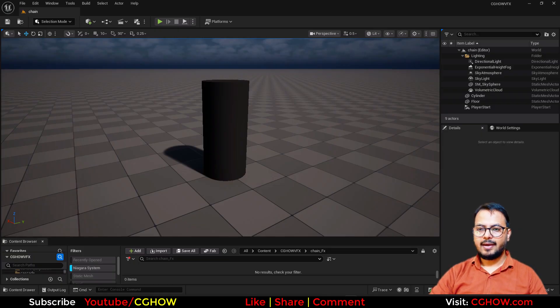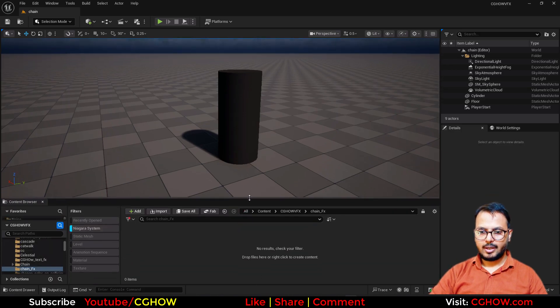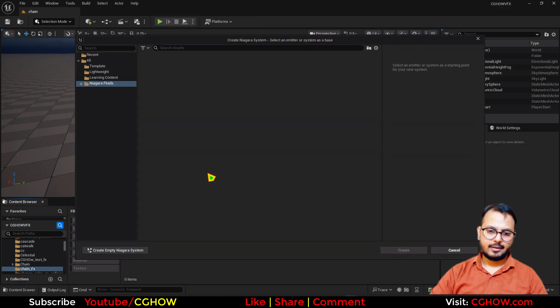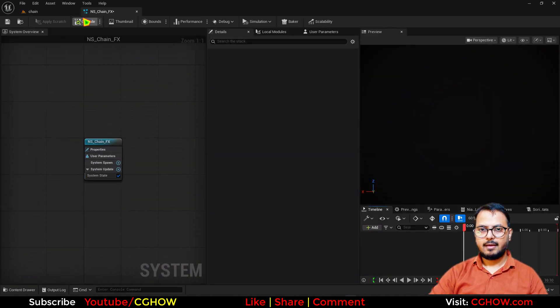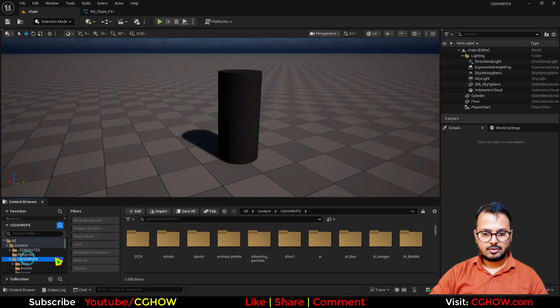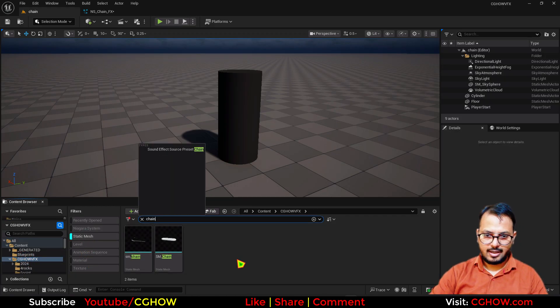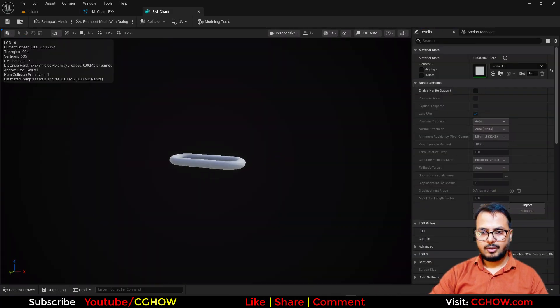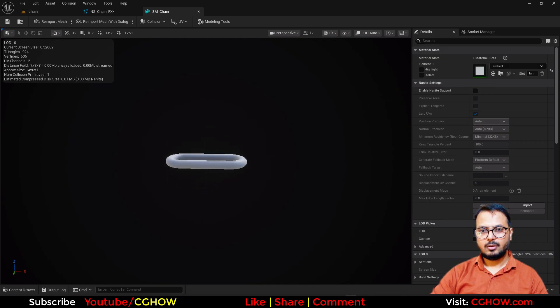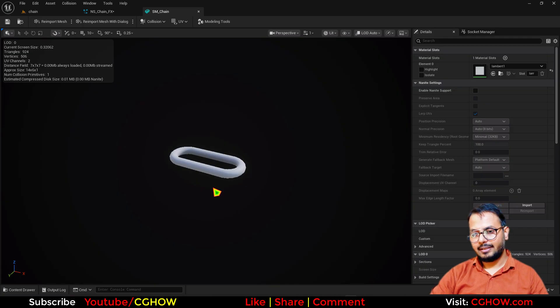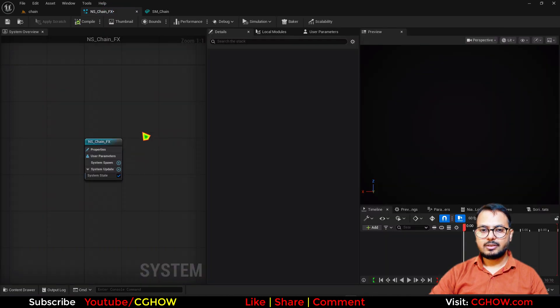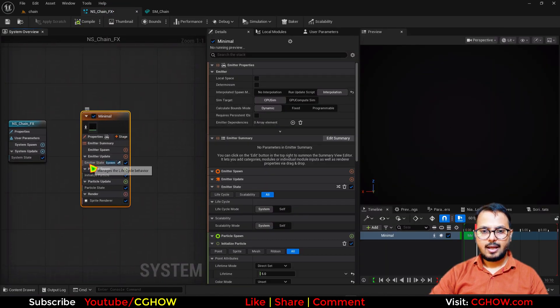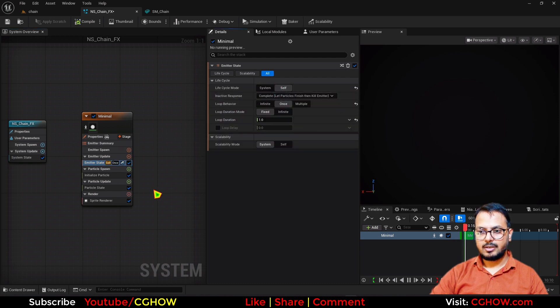So I have this map with this cylinder. We want to make the chain around it. So what you have to do here is let's make a Niagara first. I'll take the empty NS chain effects. And we also need a mesh for the chain. So let me just find a static mesh chain. I have this one.